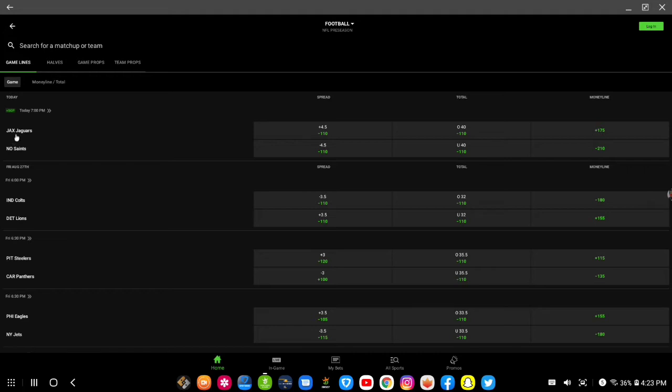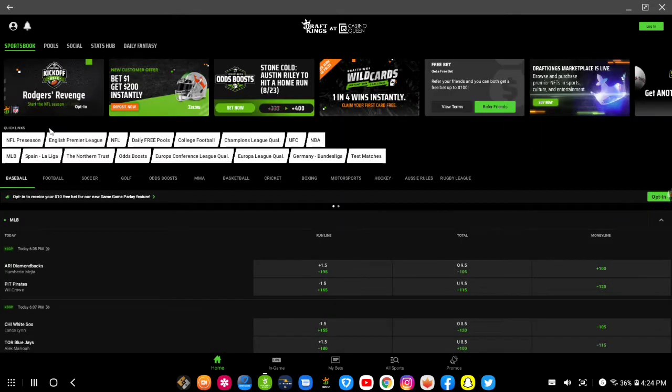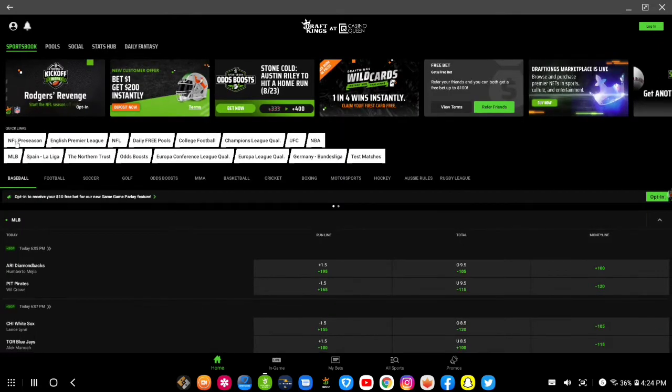you can come right on over here to preseason football. See what I just did? I just went to preseason NFL preseason.